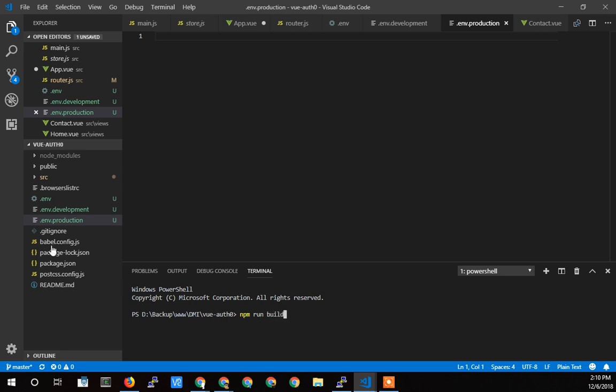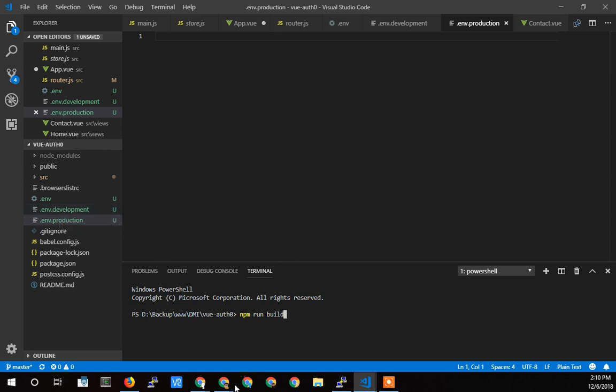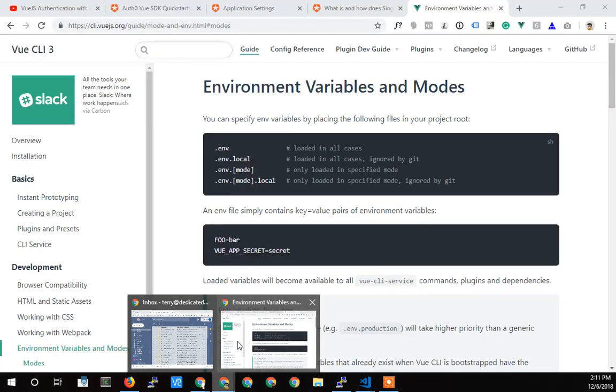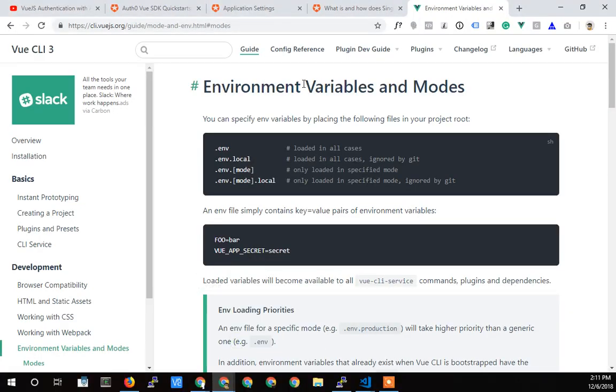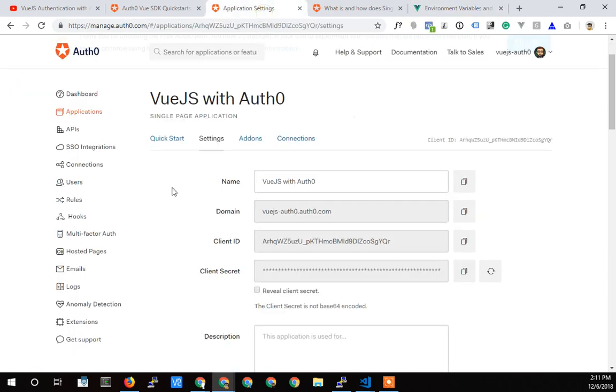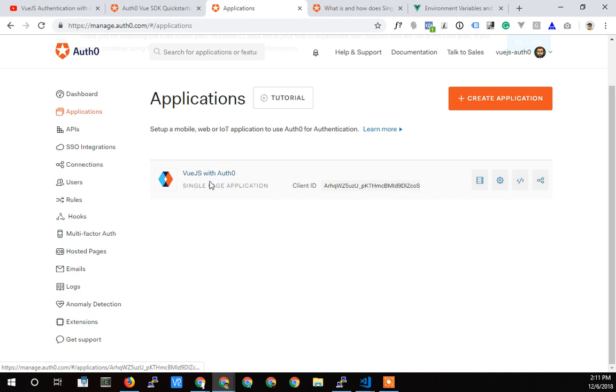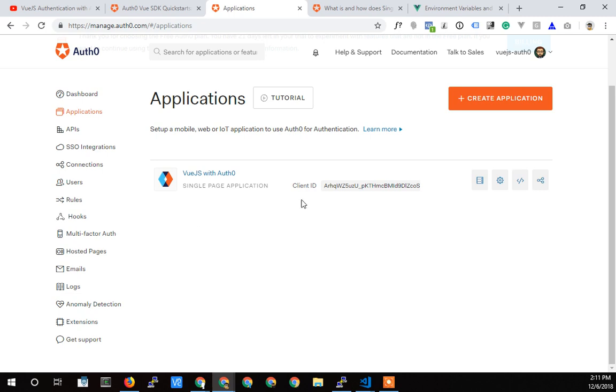So this way, if we had an Auth0 application, let's say we had one application that was our production application that had users running on it and was live, we could create a second application here by just creating another application, mirror the settings.